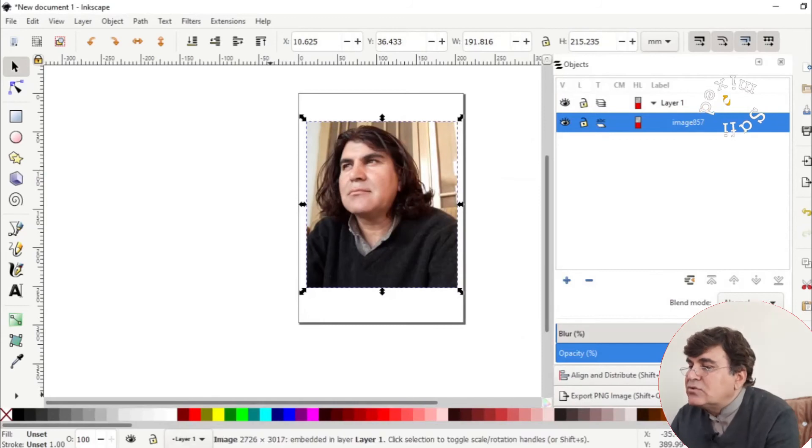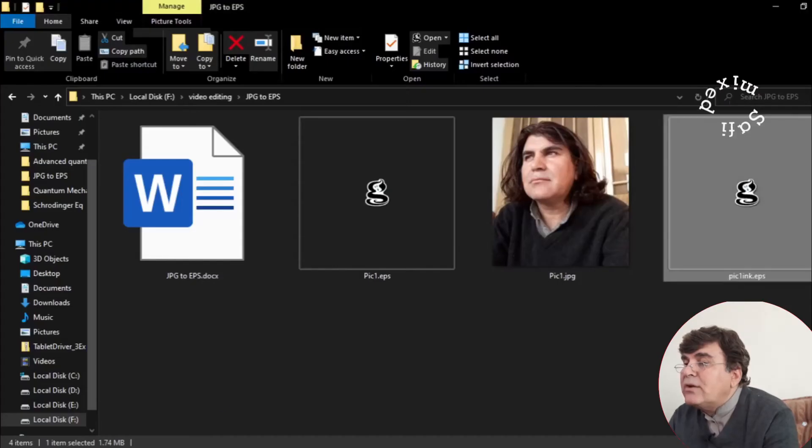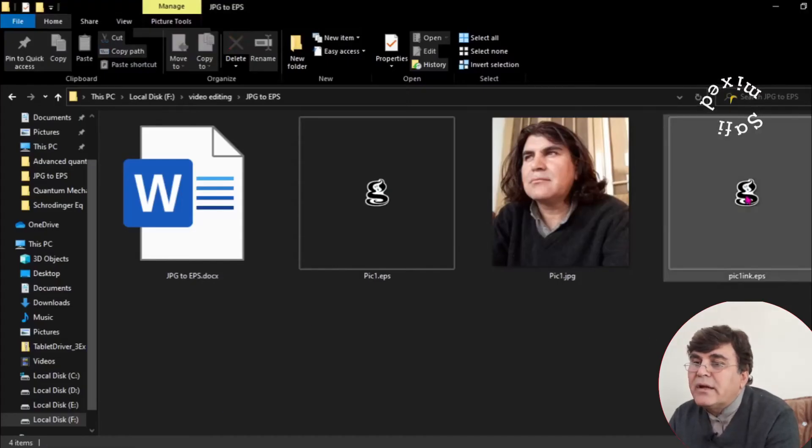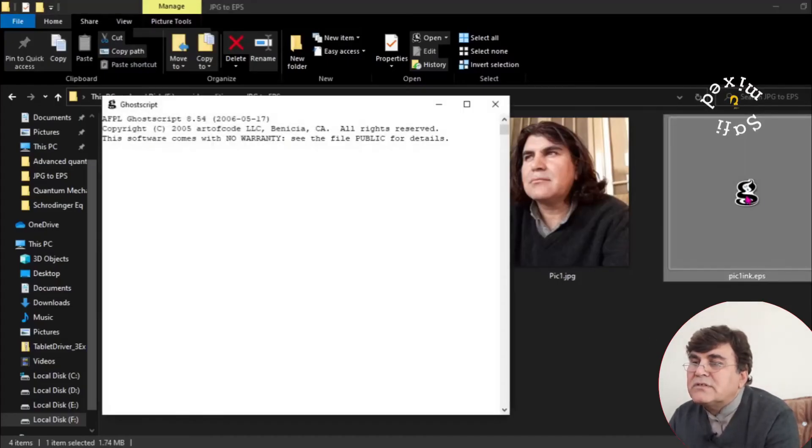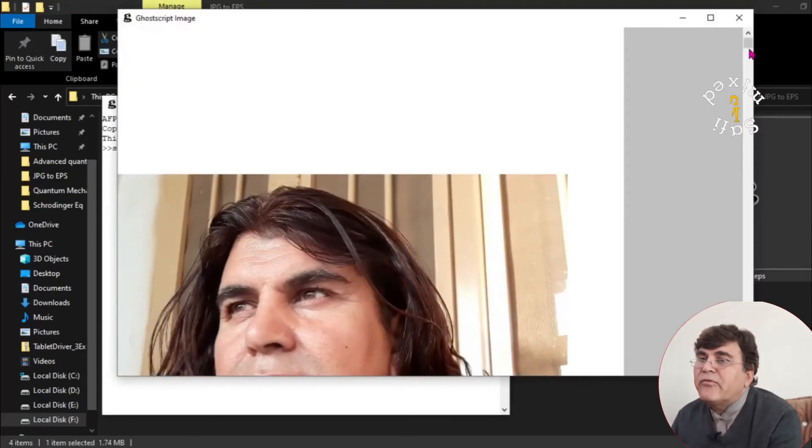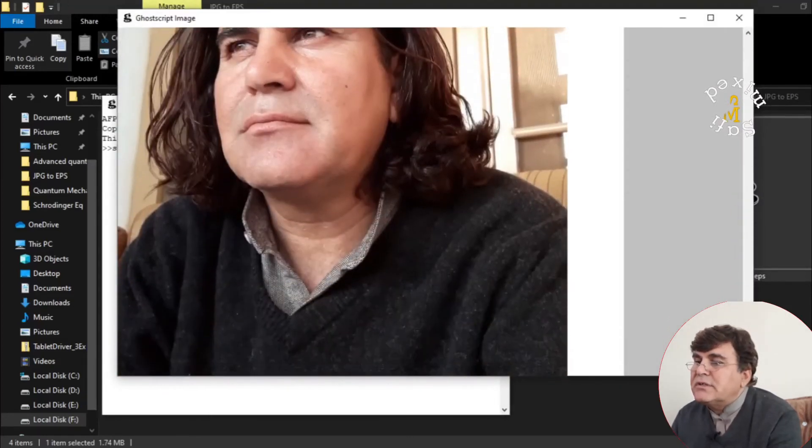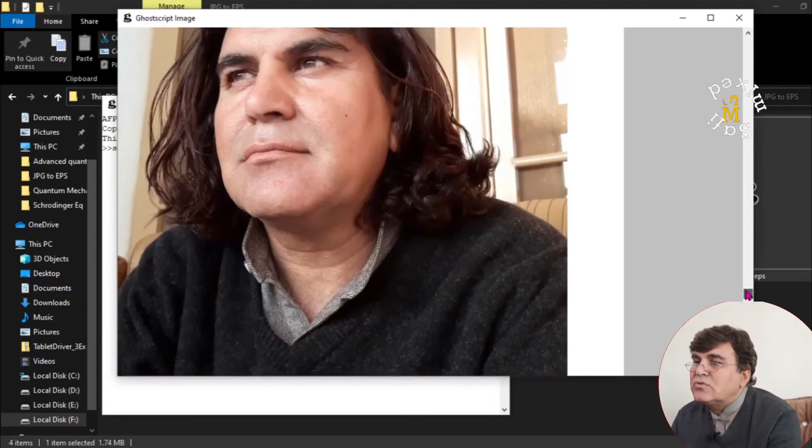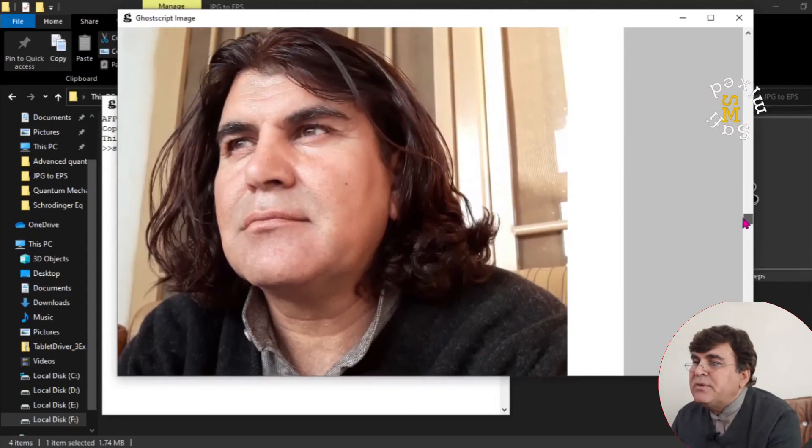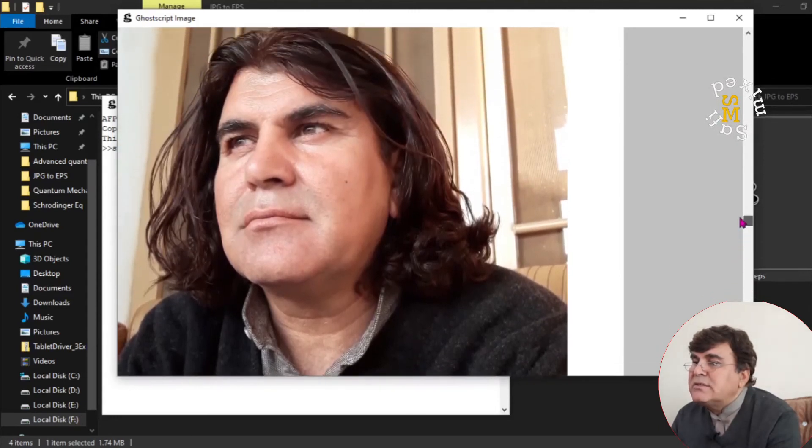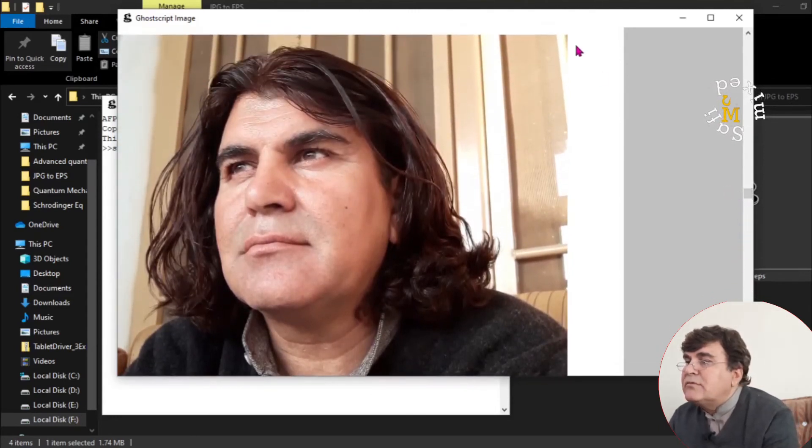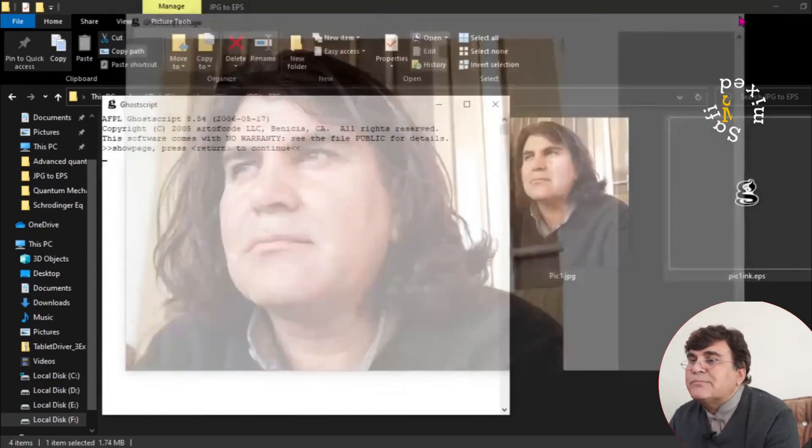So if I go back to the directory and I open this up, I have the figure over here. So this is the EPS format that you have created from Inkscape.